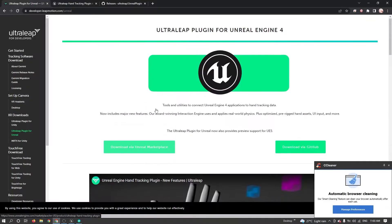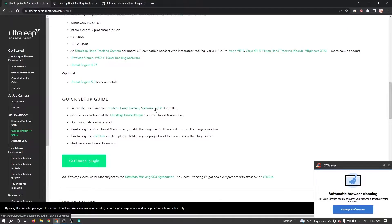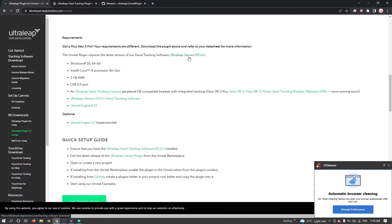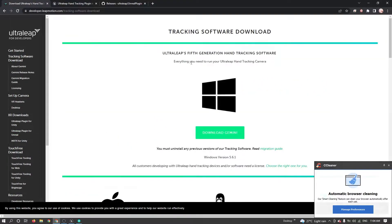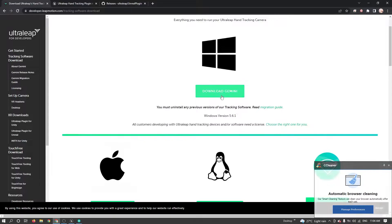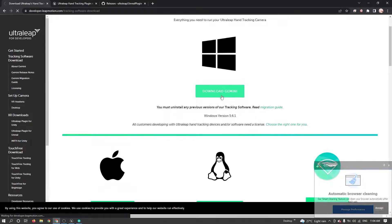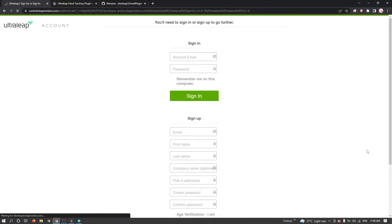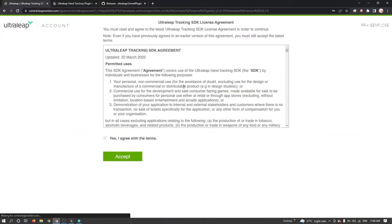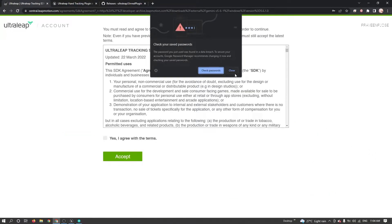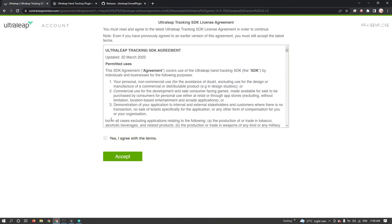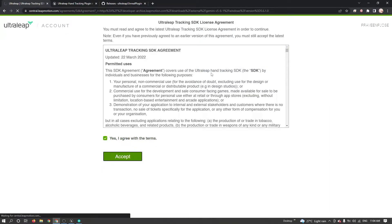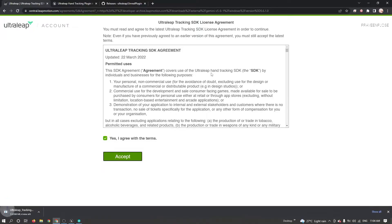After uninstalling, download the latest version of Ultraleap SDK. So I'm downloading 5.6. For download, you need to login, accept the agreement, then it automatically starts downloading.